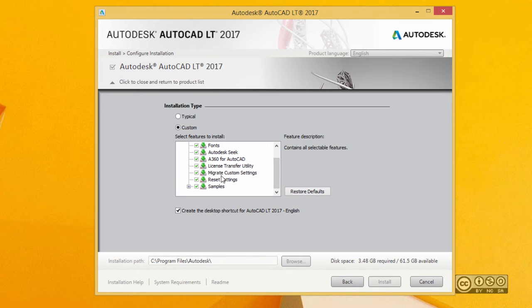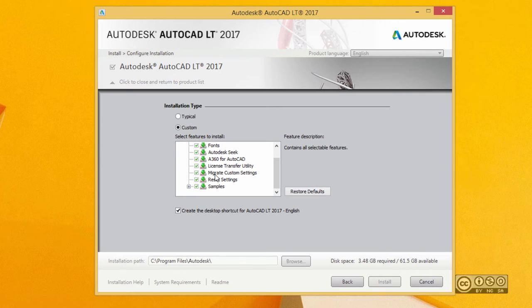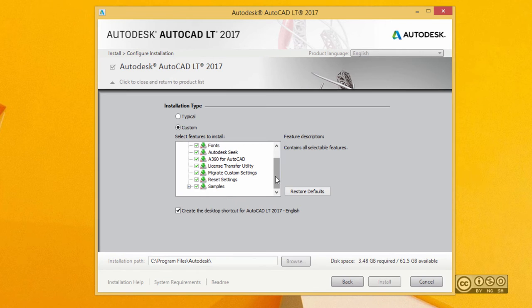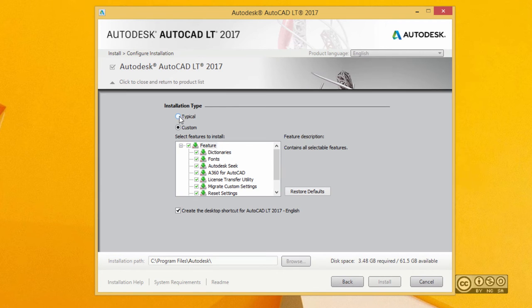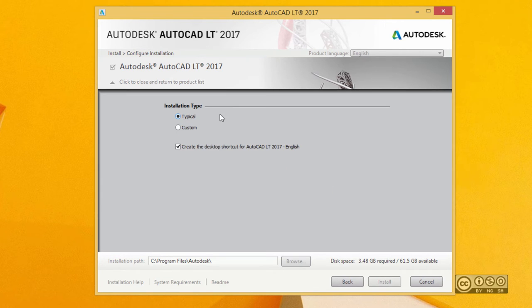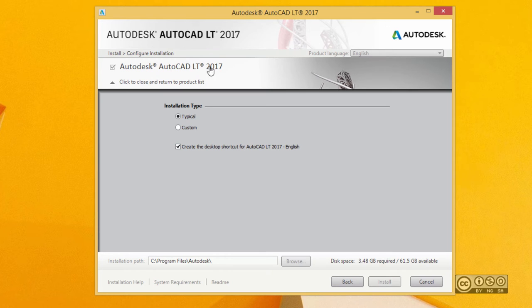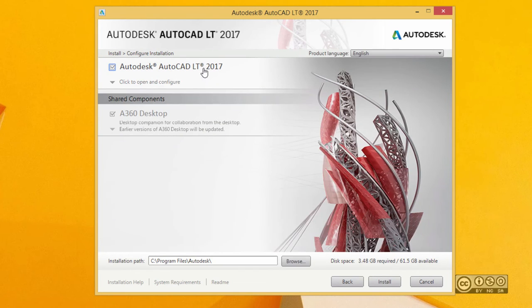For example, migrate custom settings helps you migrate from earlier AutoCAD LT versions, and A360 lets you start collaborating on your design using the Autodesk web platform. Most often I use typical selection, and I also recommend creating a desktop shortcut for AutoCAD LT 2017. Left click again on AutoCAD LT 2017. This one is now configured.